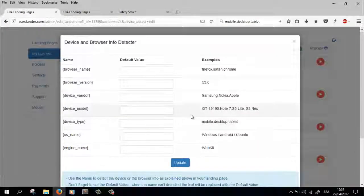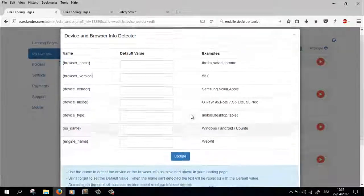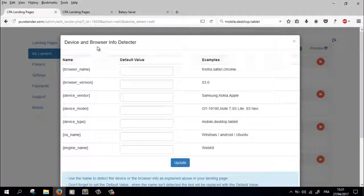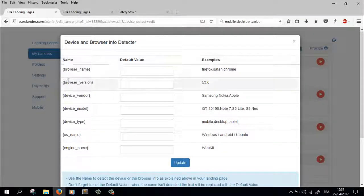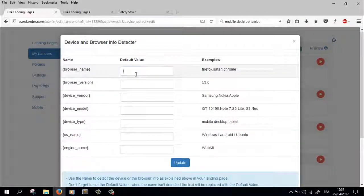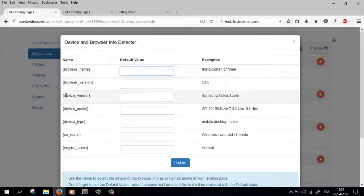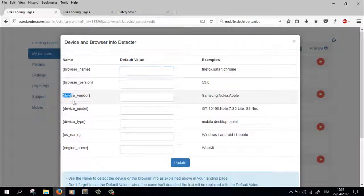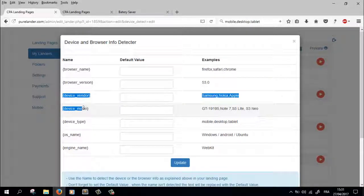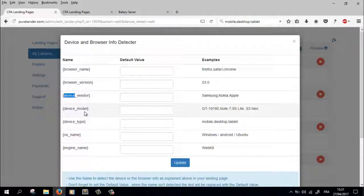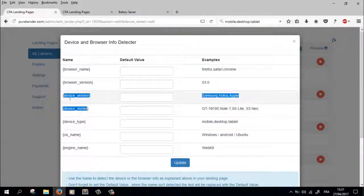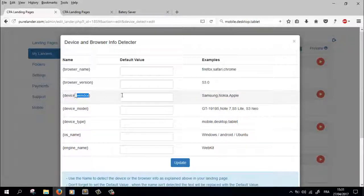Okay, the device detect, the device and the browser info detector. Sometimes these features, device vendor and device model, they don't work in the desktop, so we're gonna set the default values here.